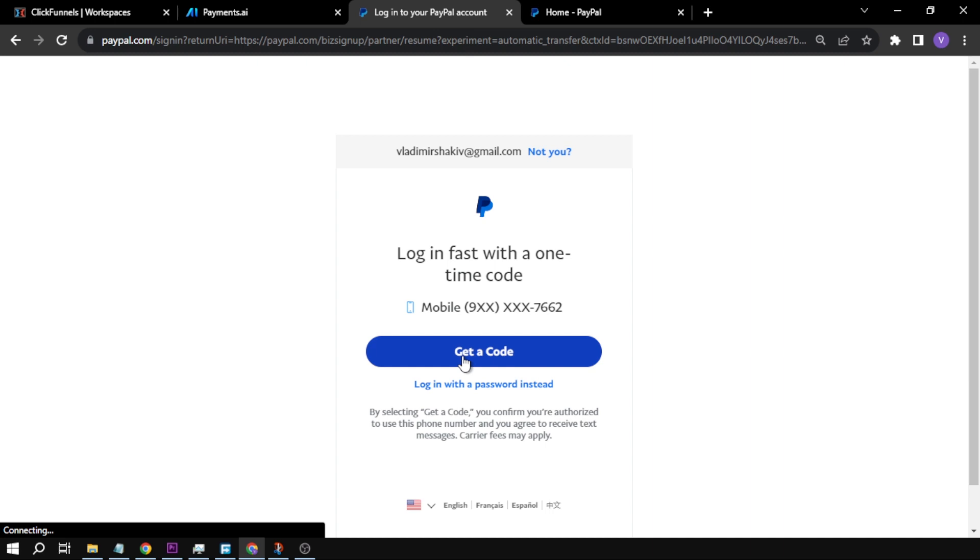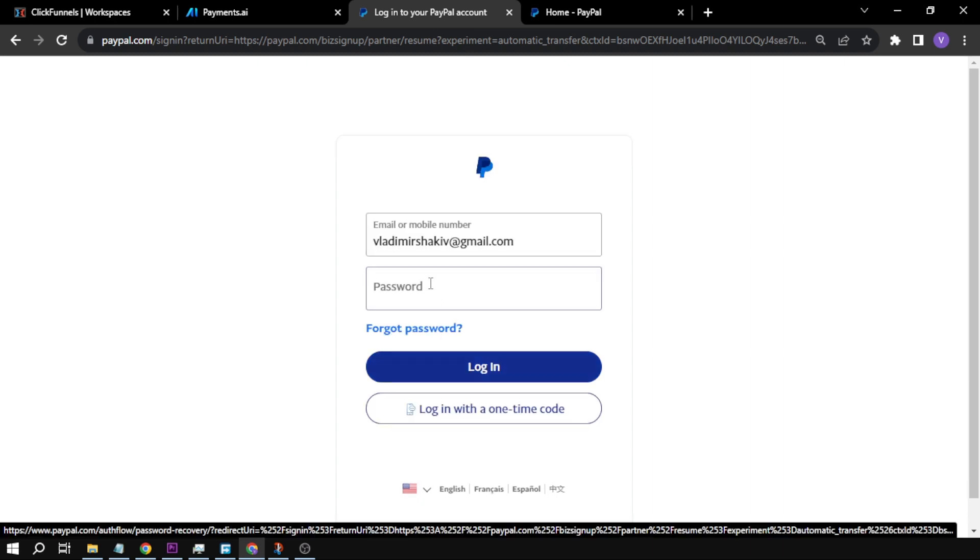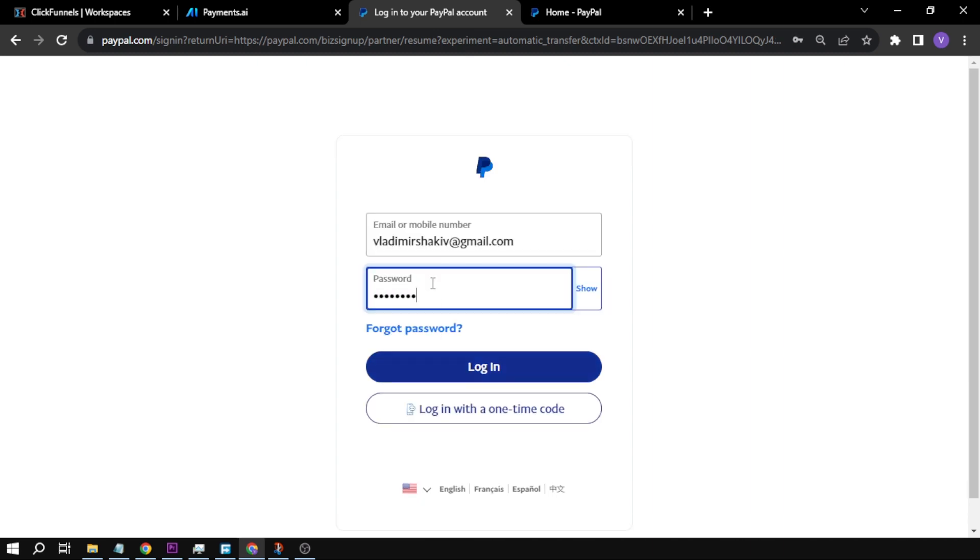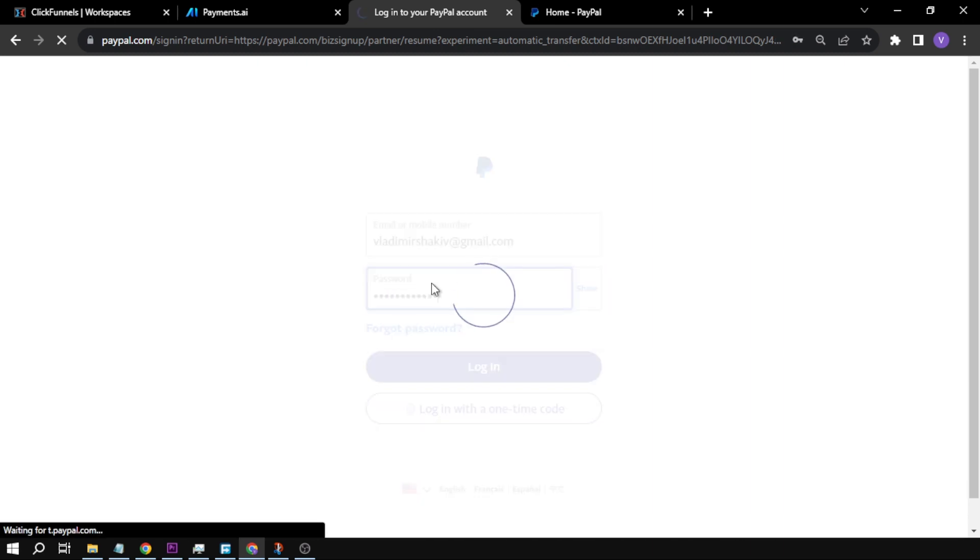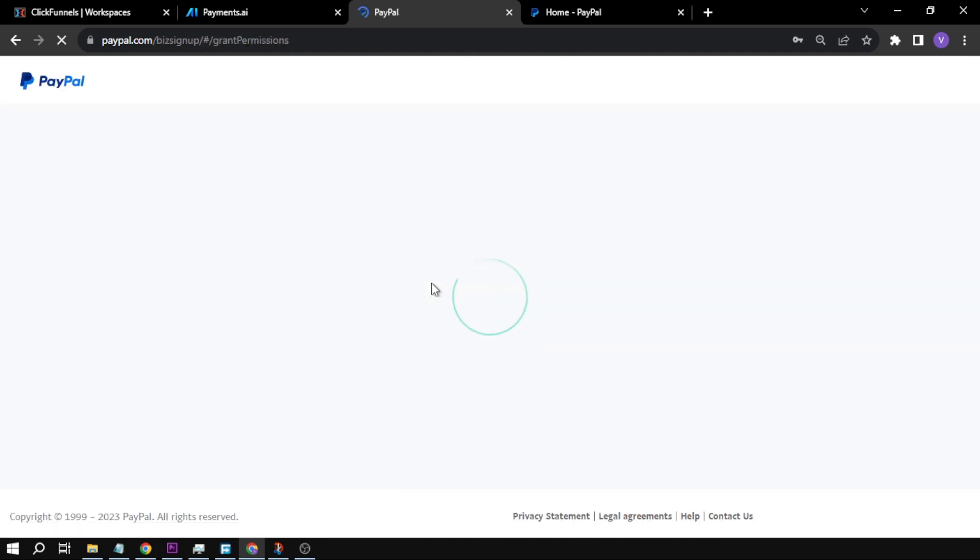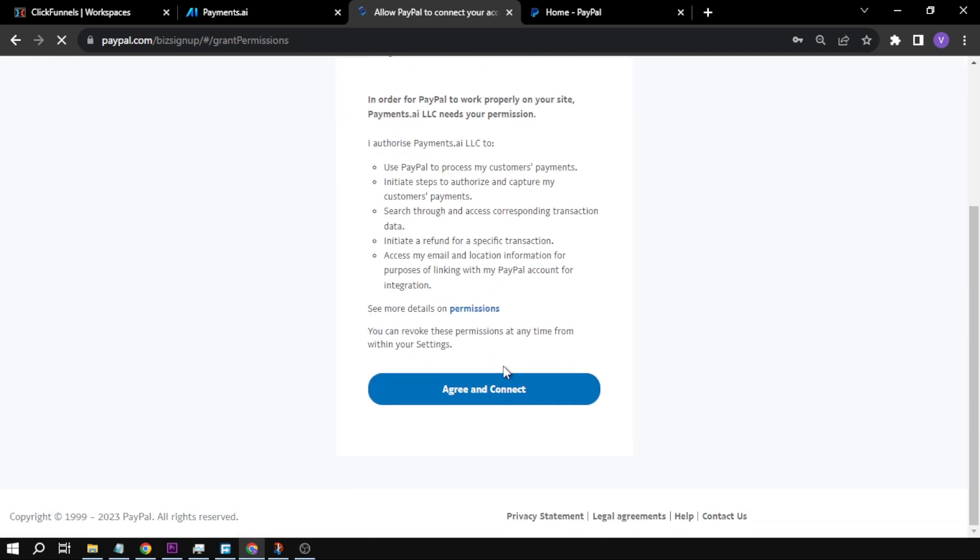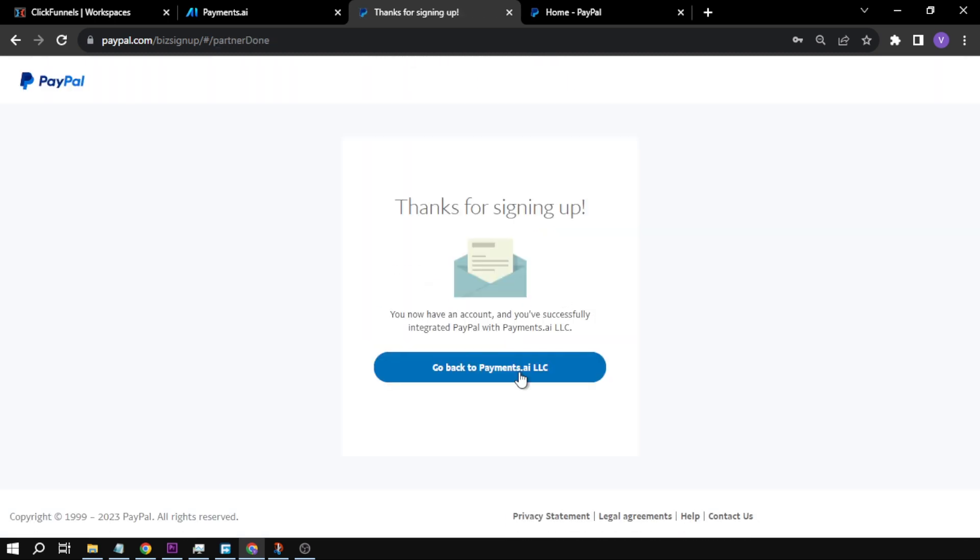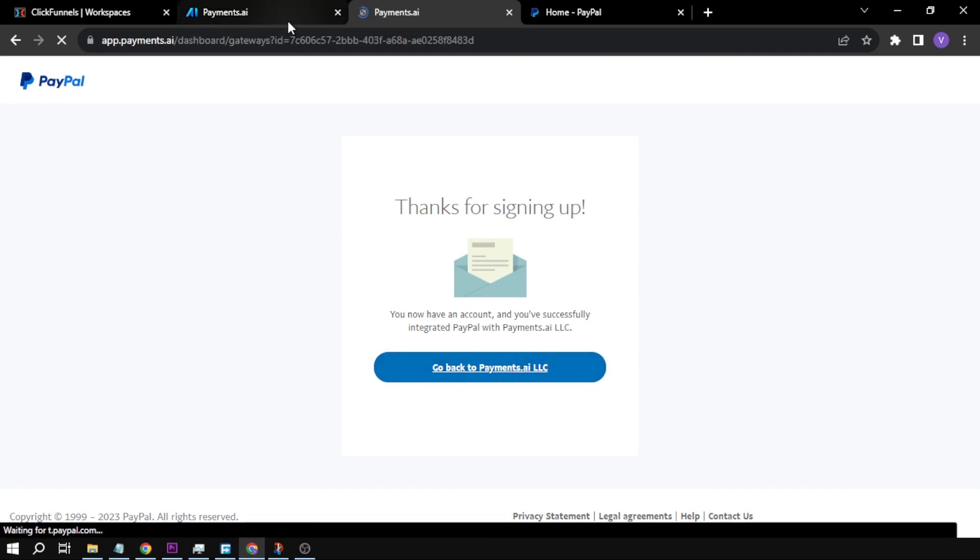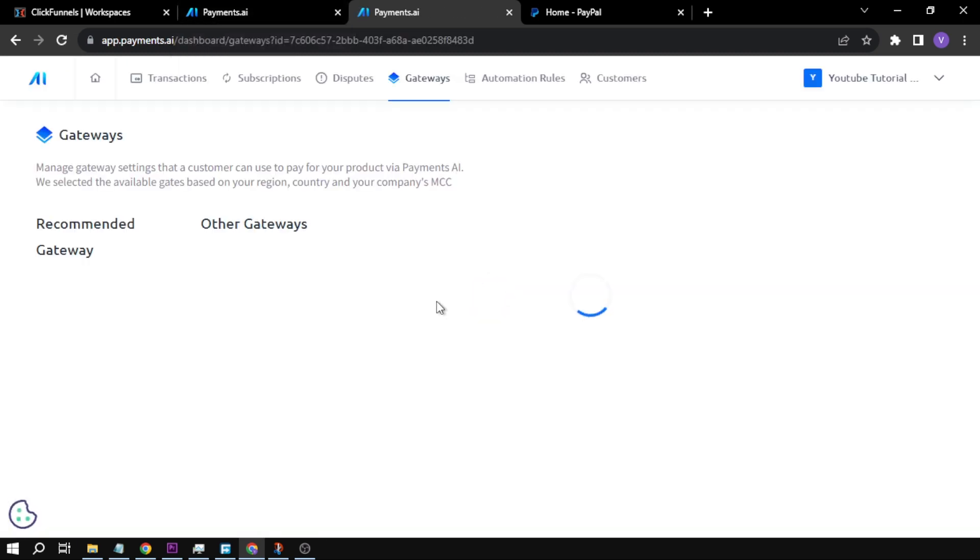So you can log in with a code or with a password. I'm going to choose password instead. And then this one, we are going to agree and connect. All right, so thanks for signing up. Now we are done. We're going to go back to payments.ai.